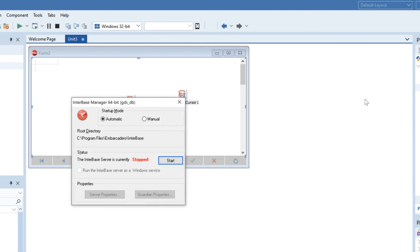So that's it in a nutshell and that's all you need to do to get IB Lite embedded within your application.